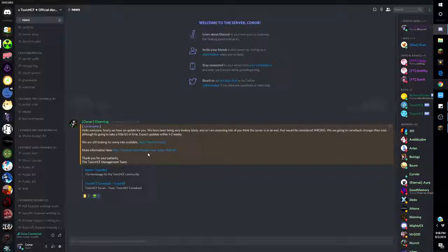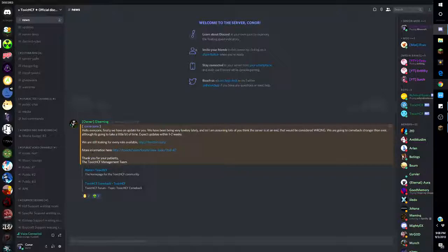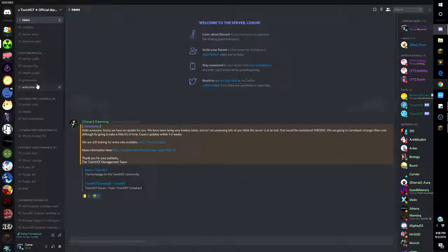'Expected updates within one to two weeks. We're still looking for everyone available so if you join the Discord down in description you can apply for a role.' There was more info here, just a regular page. 'Thank you for your patience, the Toxic staff management team.'